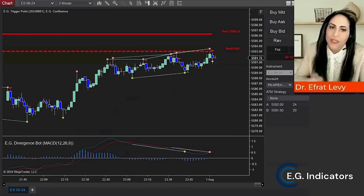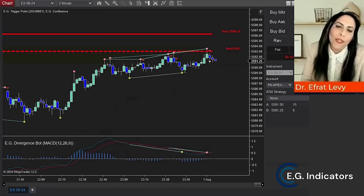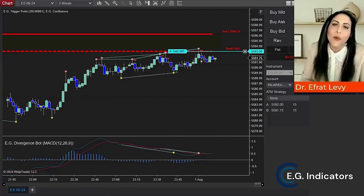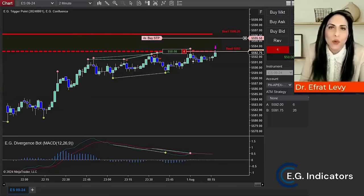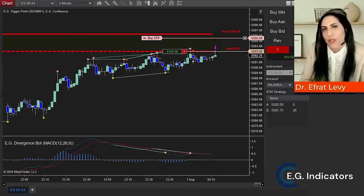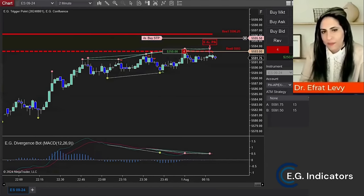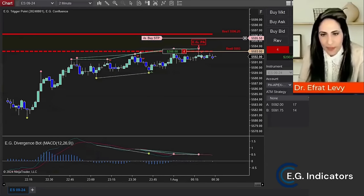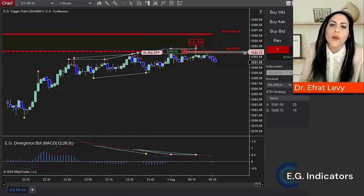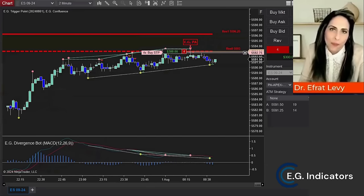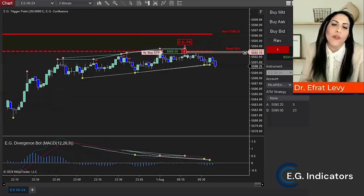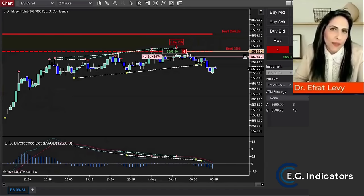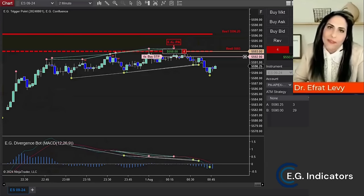Confluence trading is when you combine more than one trading technique or analysis to increase your odds of a winning trade. It's typically when you use multiple trading indicators that all give the same market view as a way to confirm the validity of a potential buy or sell signal.